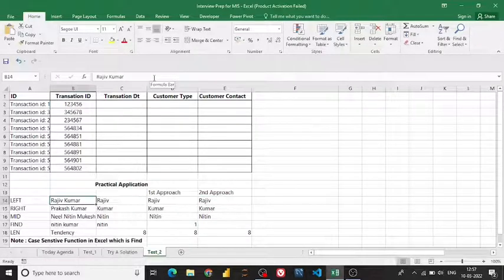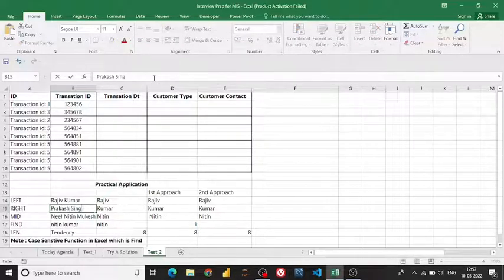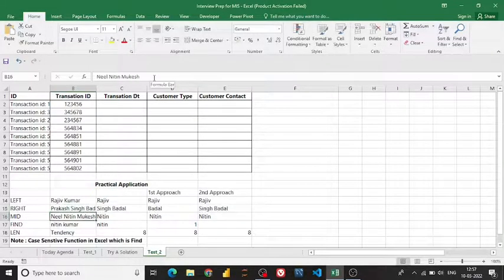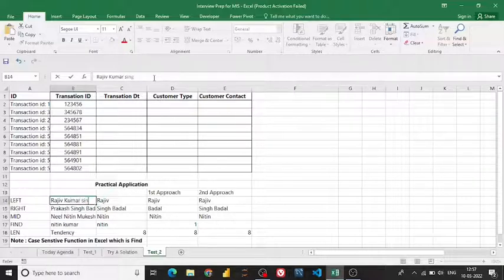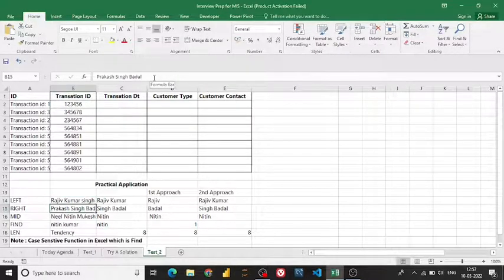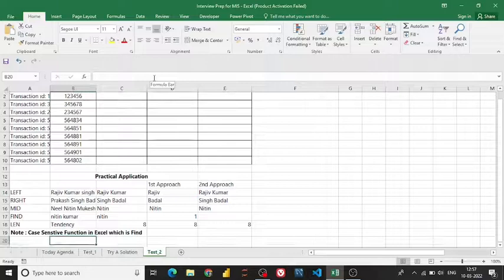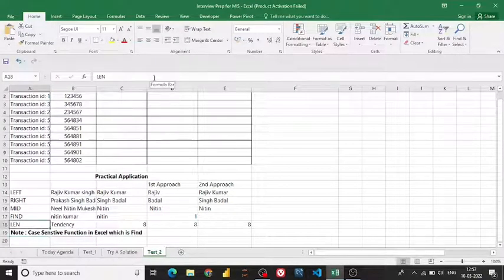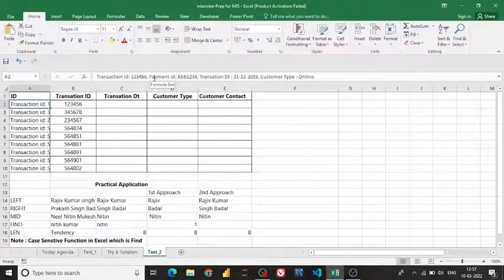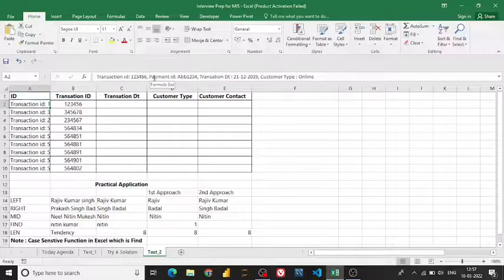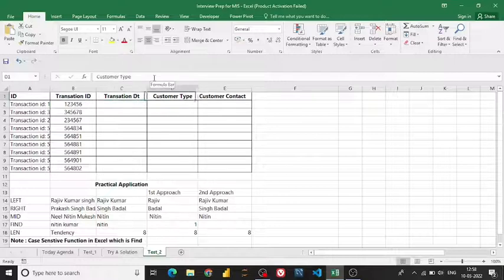If I change the name to 'Prakash Singh Badal,' it shows the backwards name clearly. If I use 'Rajiv Kumar Singh,' the first name becomes 'Rajiv Kumar.' That's how all these functions work. One important thing: FIND is the only function that is case-sensitive, making it a very consistent function. With the help of these formulas, we are now going to extract the transaction IDs from our sales data — or payment IDs, transaction dates, customer types, whatever you need.